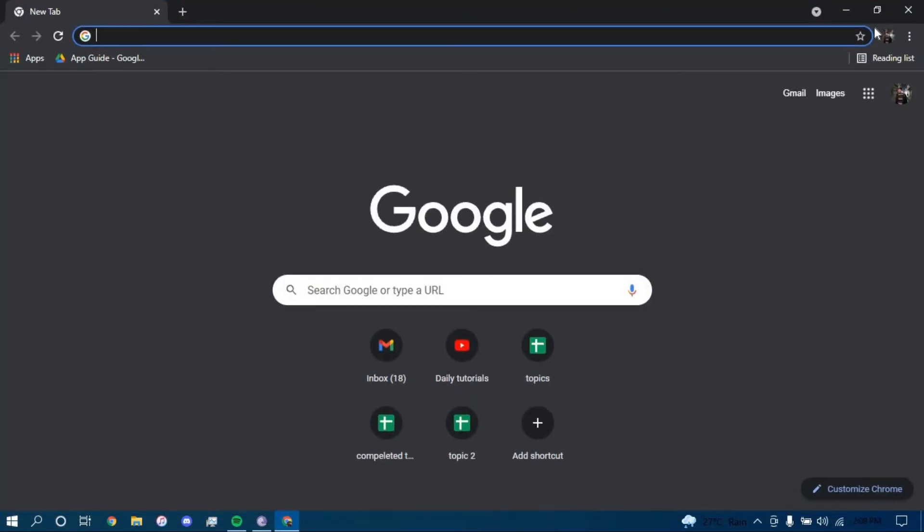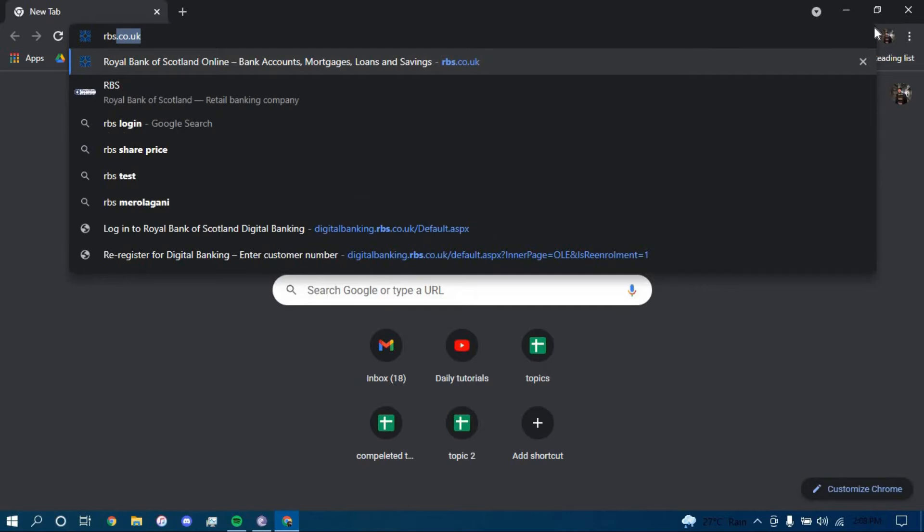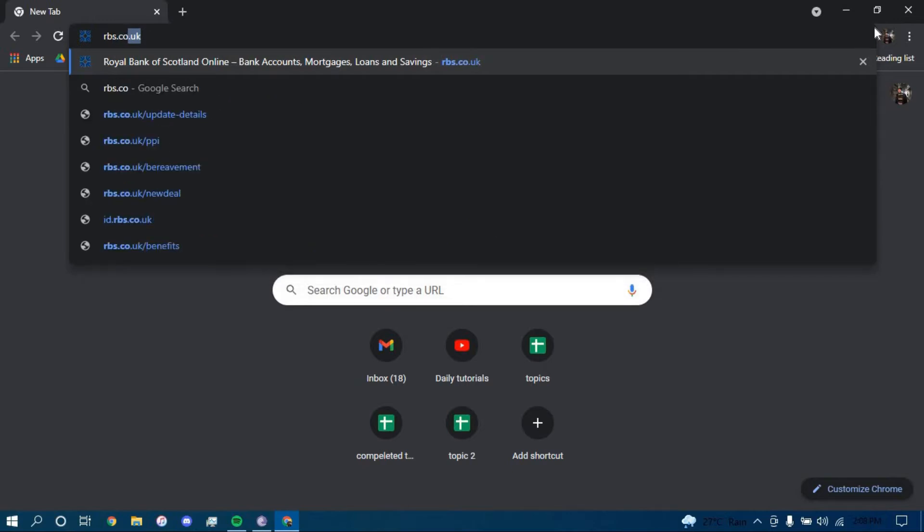On the search bar type in rbs.co.uk. Press enter.